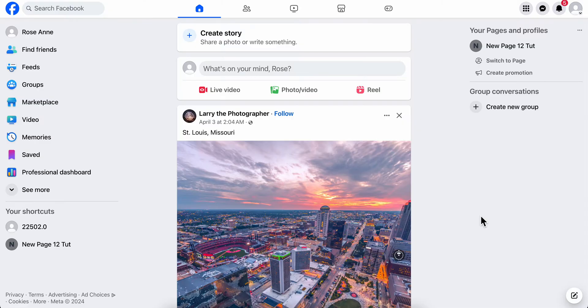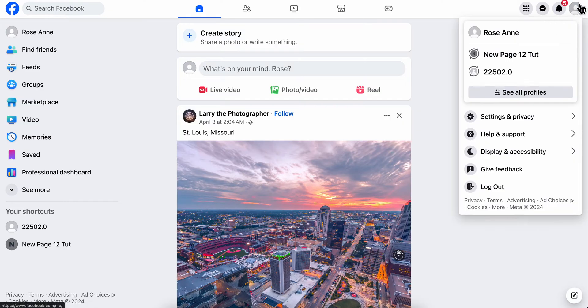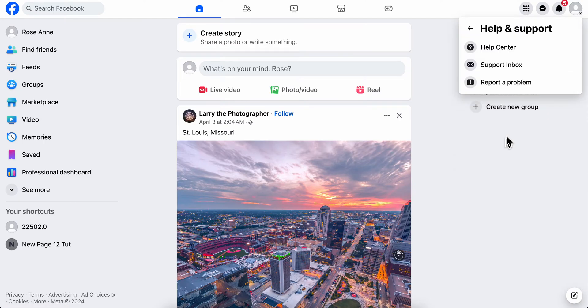The second one is to click on your profile picture and then click on Help and Support. Now here what you're going to have to do is simply click on Report a Problem.